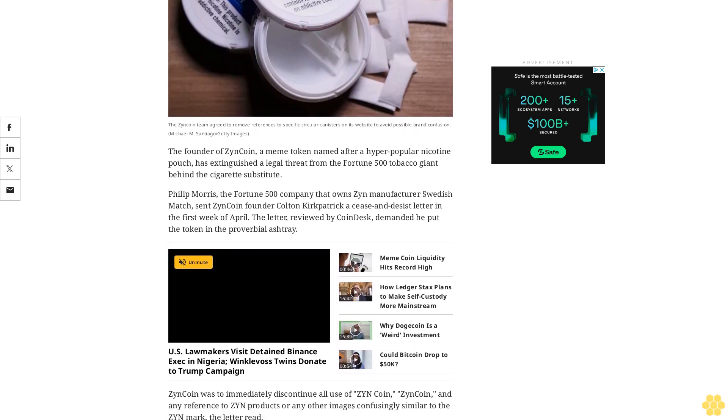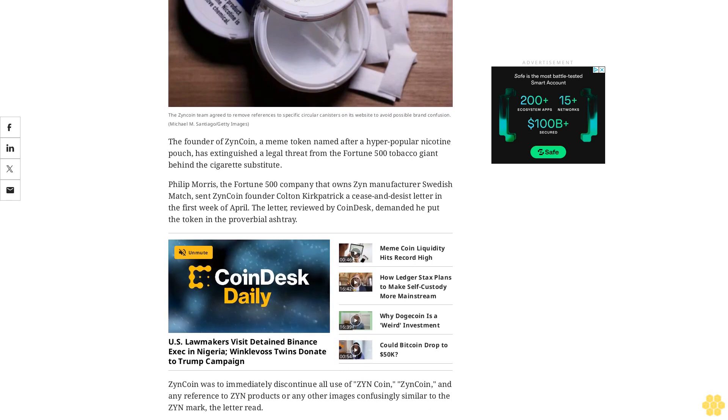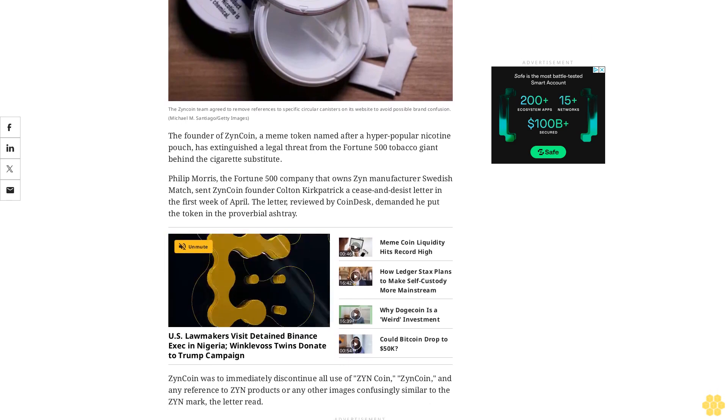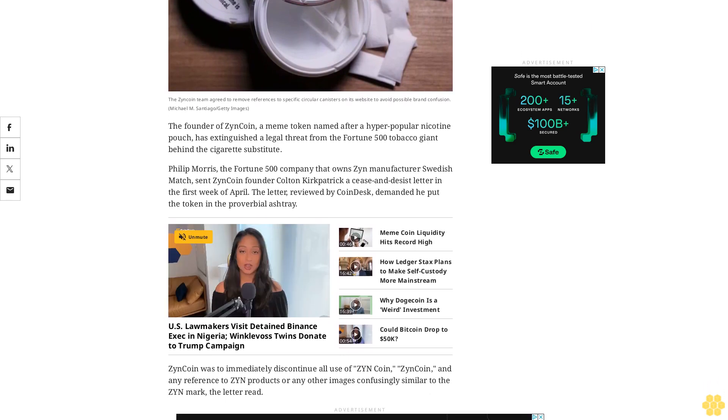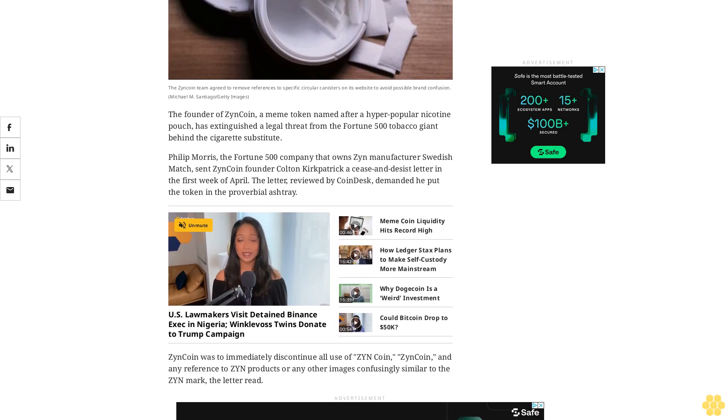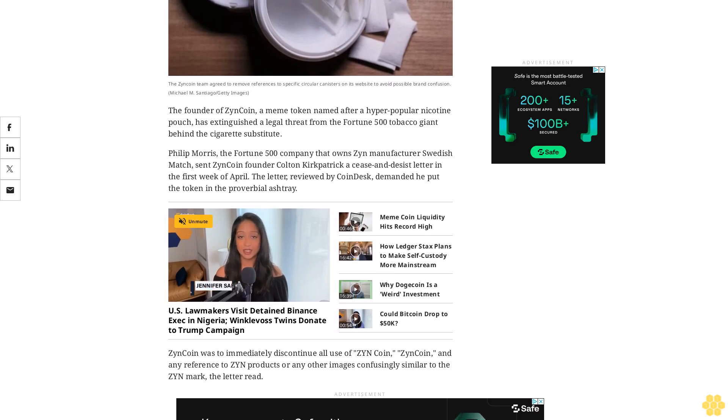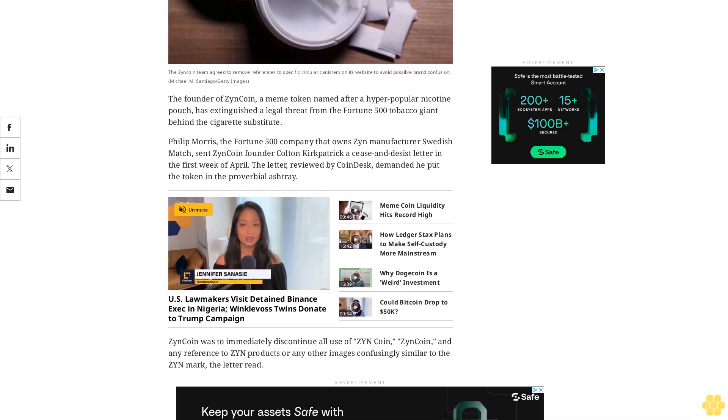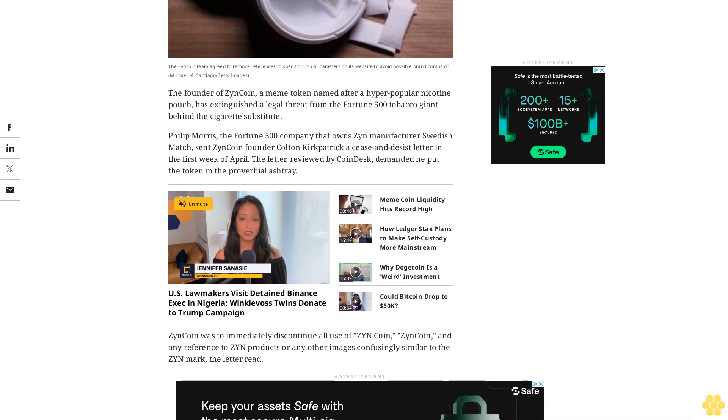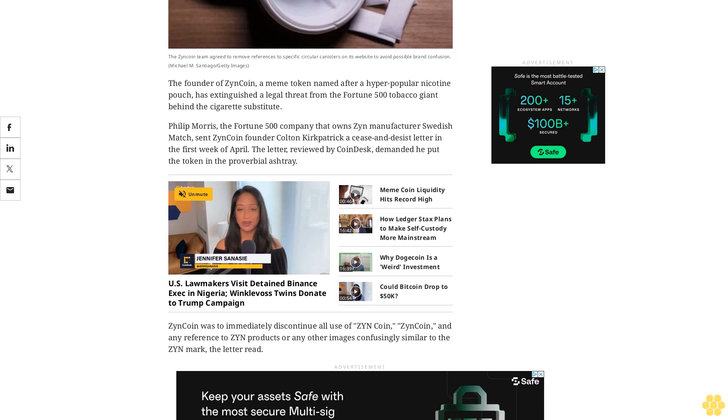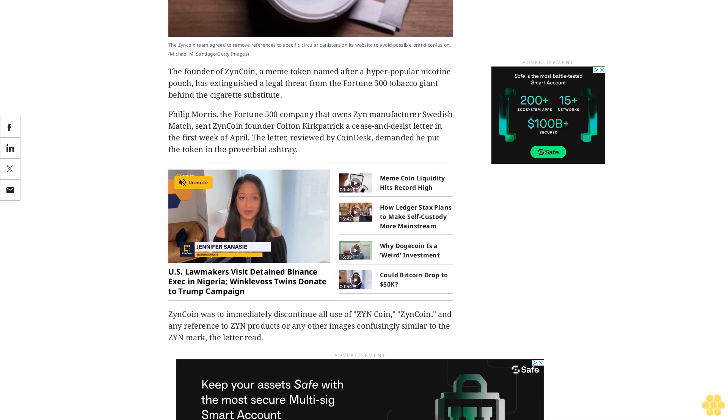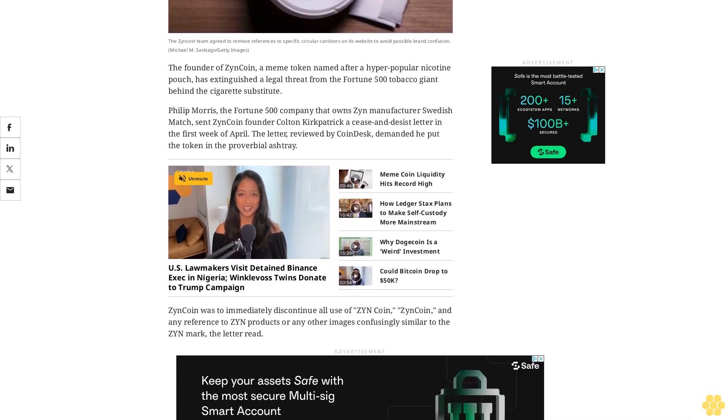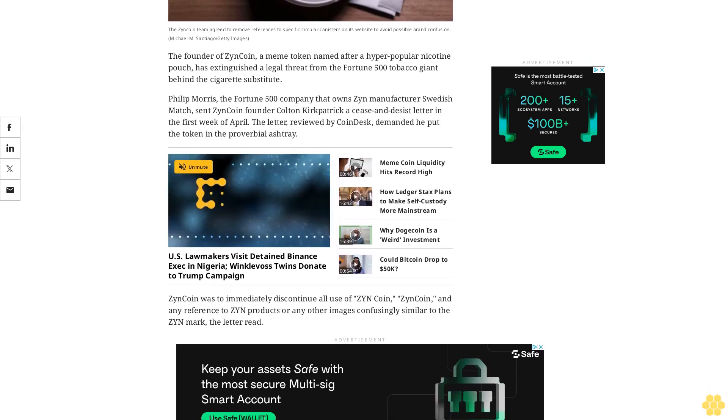The letter, reviewed by CoinDesk, demanded he put the token in the proverbial ashtray. Zyn coin was to immediately discontinue all use of Zyn coin, Zyn coin, and any reference to Zyn products or any other images confusingly similar to the Zyn mark, the letter read.